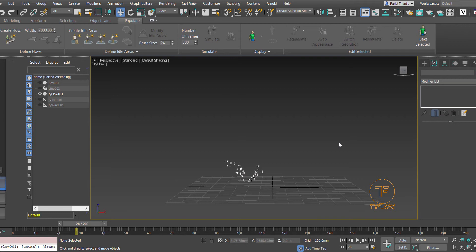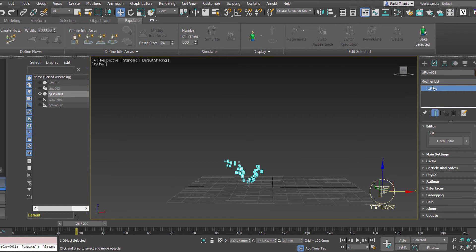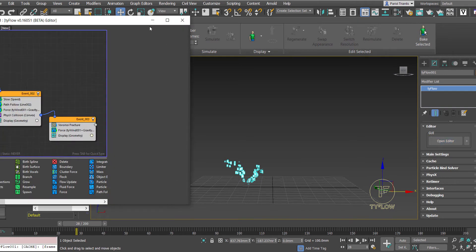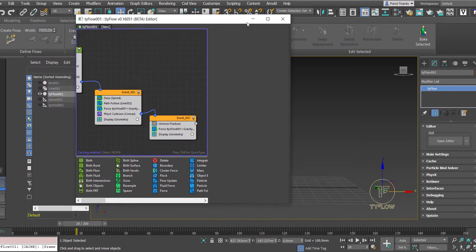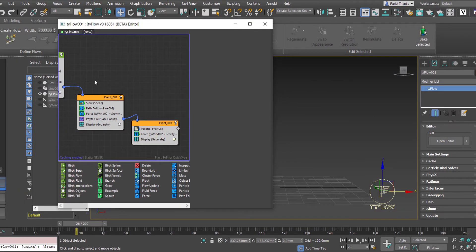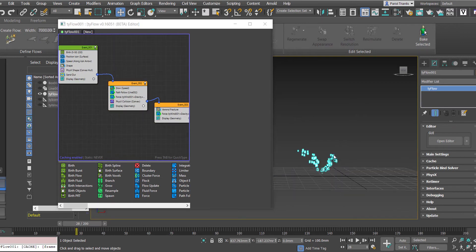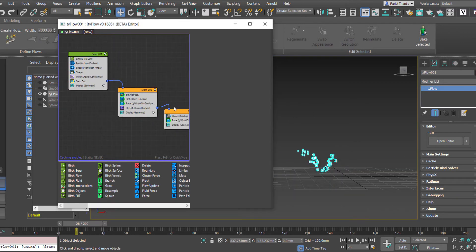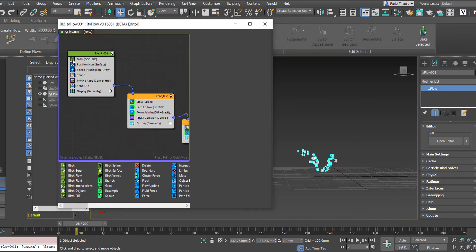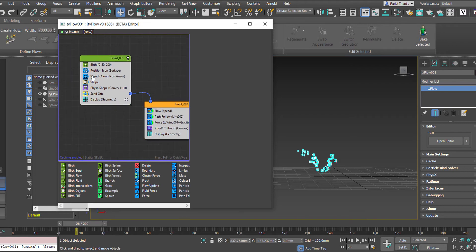So we're going to select our Tyflow icon here and go open editor. Now we're going to be assigning materials to our little particles, so we actually apply this in our first event above our shape modifier.